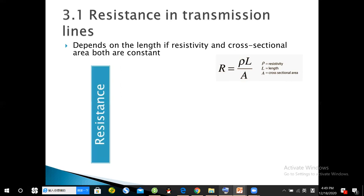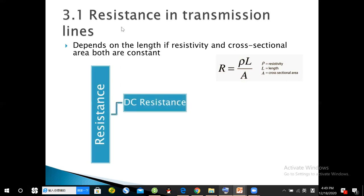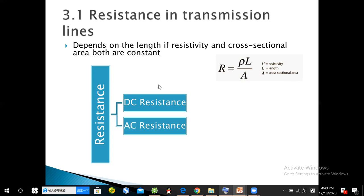Resistance has two types. One is DC resistance, which we always deal with in early electrical engineering courses. The second type is AC resistance. The difference between them is the skin effect — in AC transmission there is skin effect, but in DC there is no skin effect.